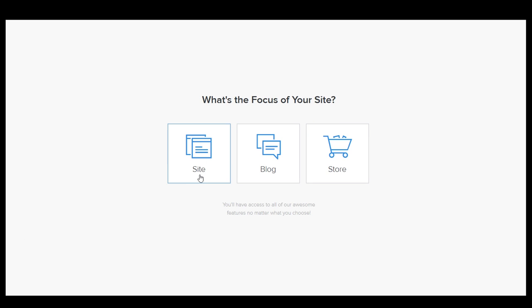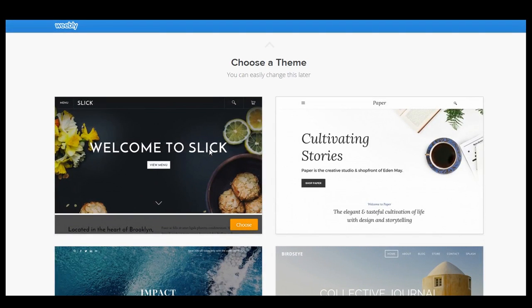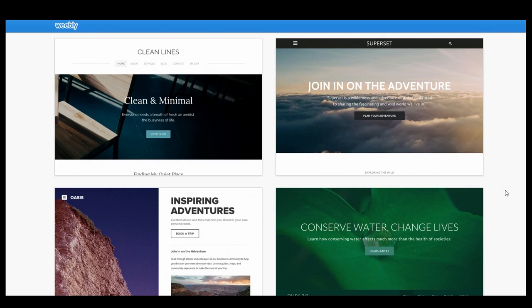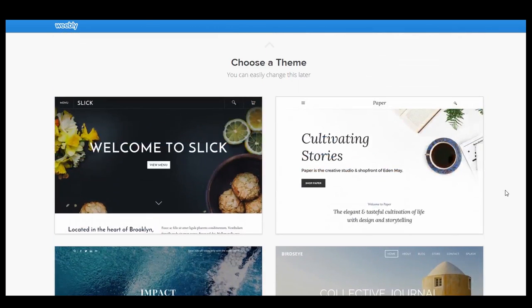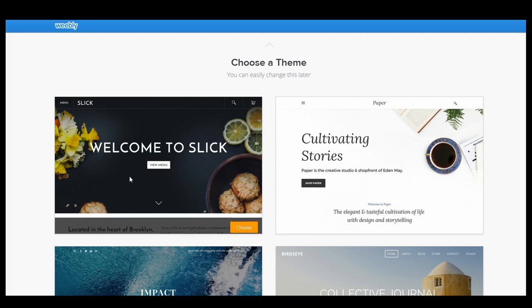So we're gonna go ahead and just go with site and then we're going to choose our themes. Honestly there are a lot of themes that I kind of like but just for the purposes of this particular video we're gonna go ahead and go with slick because we can.